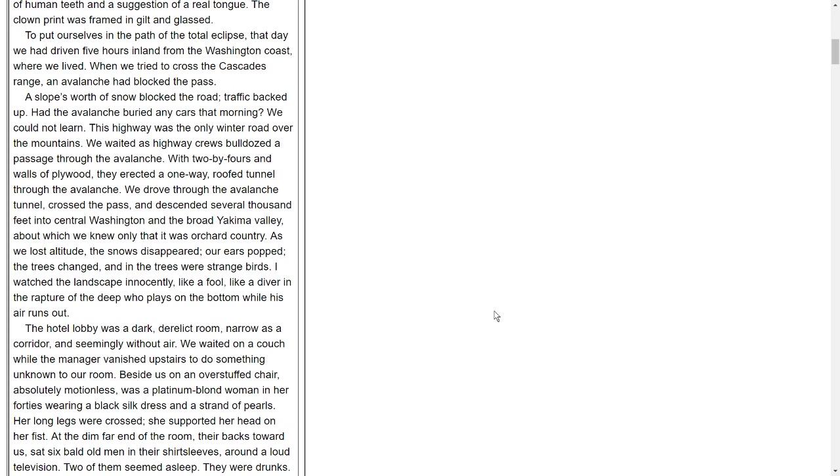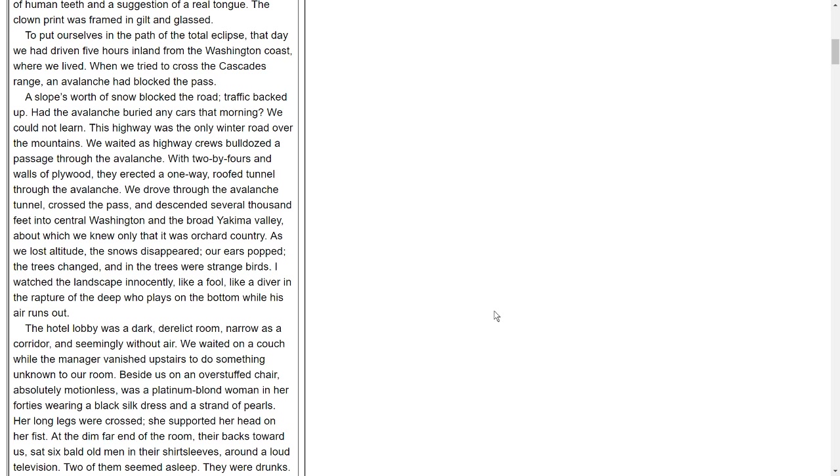To put ourselves in the path of the total eclipse, that day we had driven five hours inland from the Washington coast, where we lived. When we tried to cross the Cascades range, an avalanche had blocked the pass. A slope's worth of snow blocked the road. Traffic backed up. Had the avalanche buried any cars that morning? We could not learn. This highway was the only winter road over the mountains. We waited as highway crews bulldozed a passage through the avalanche. With two-by-fours and walls of plywood, they erected a one-way roof tunnel through the avalanche.